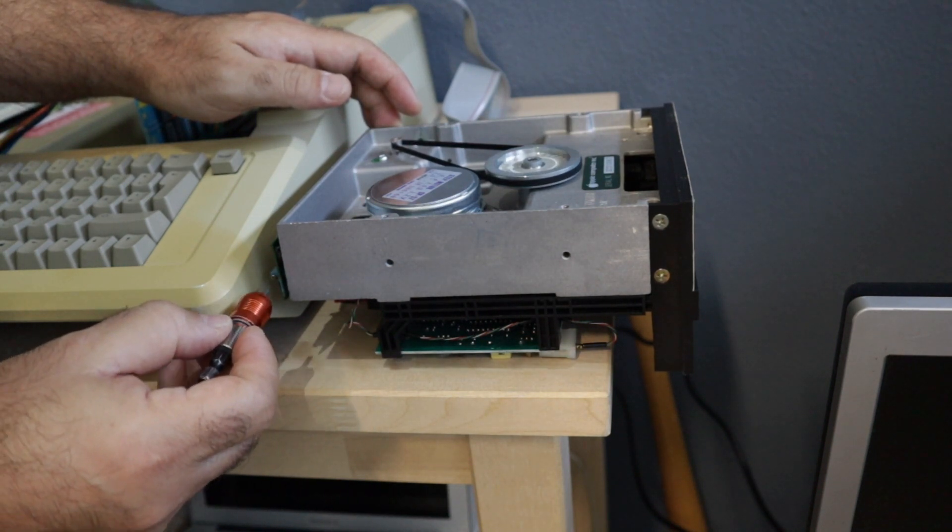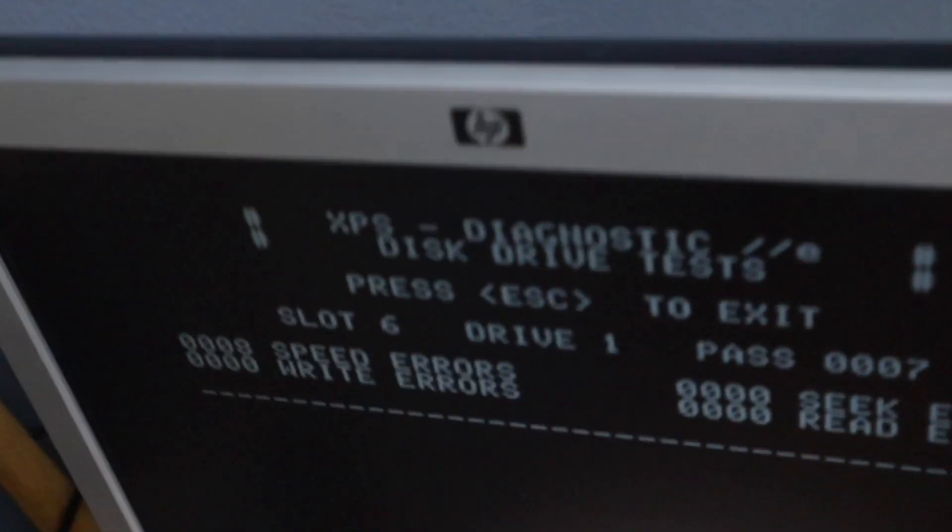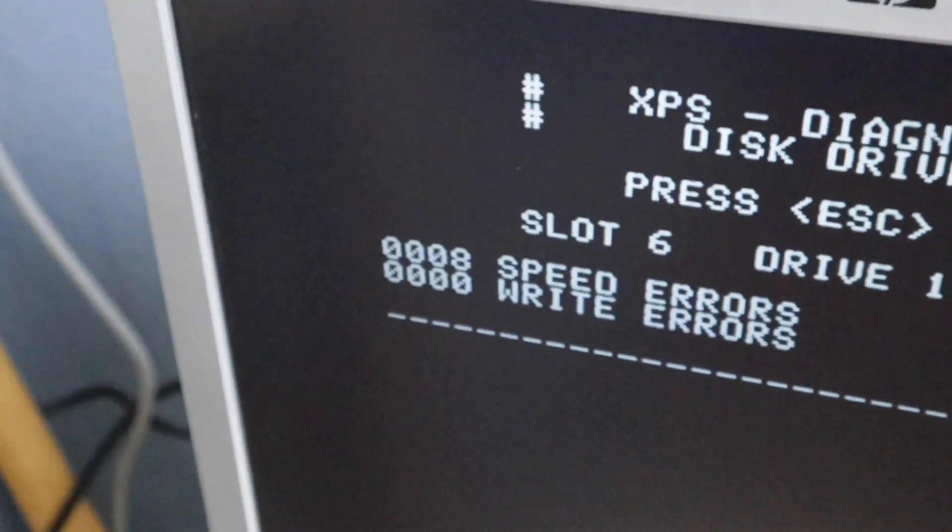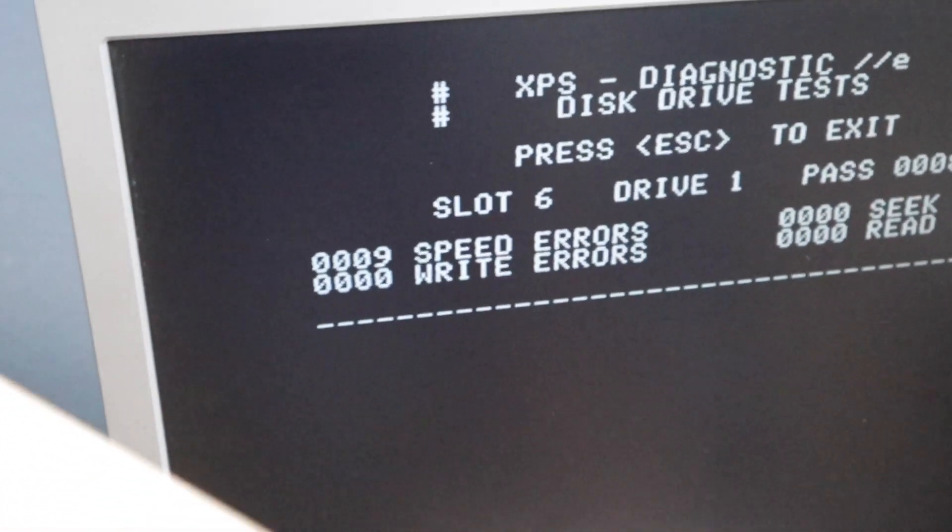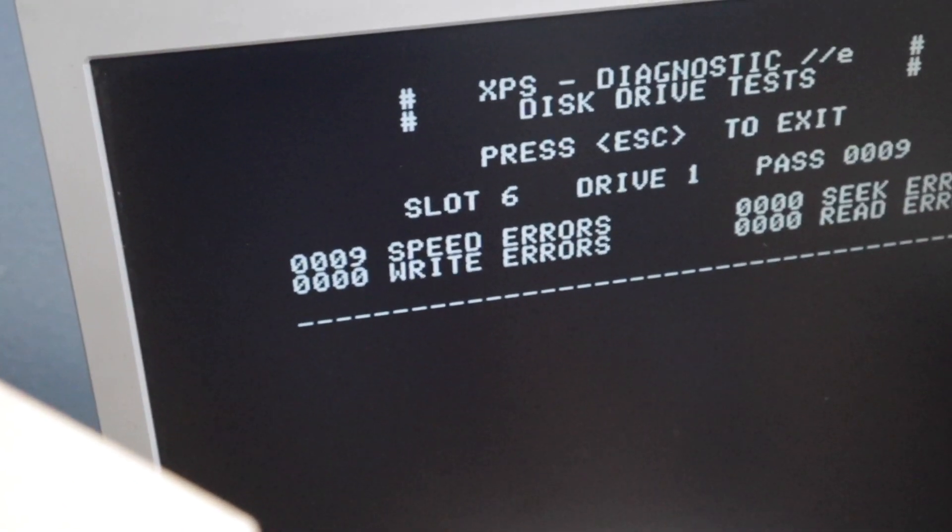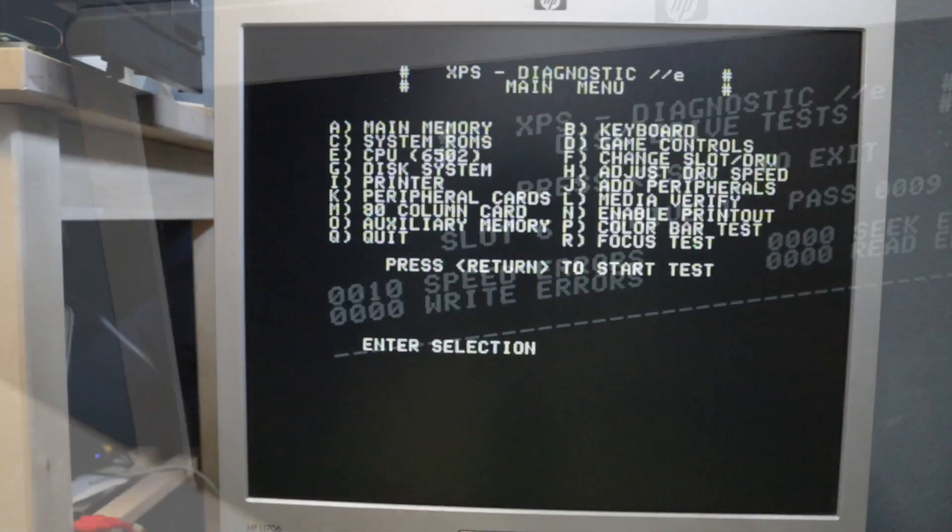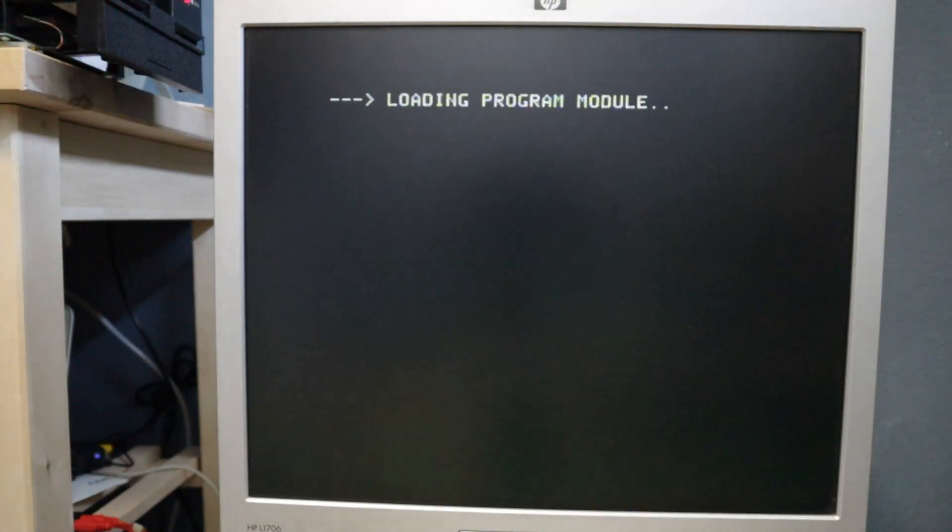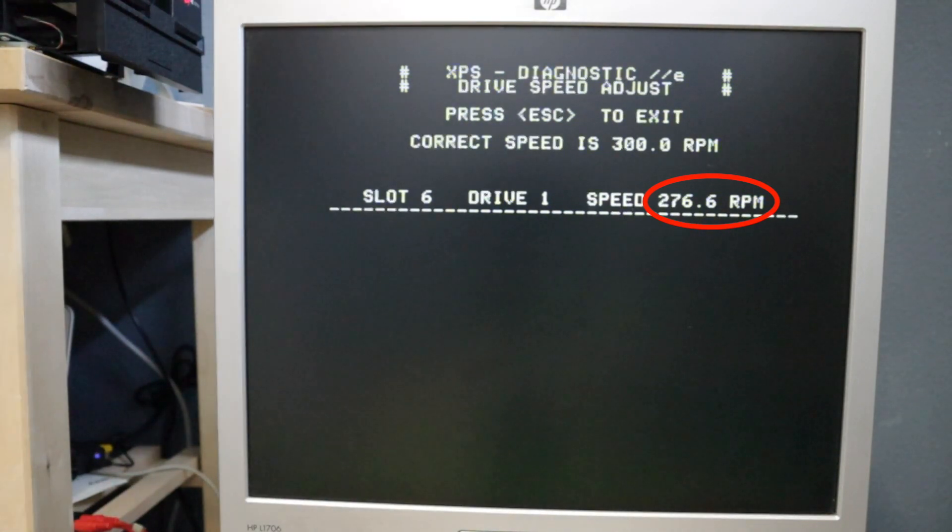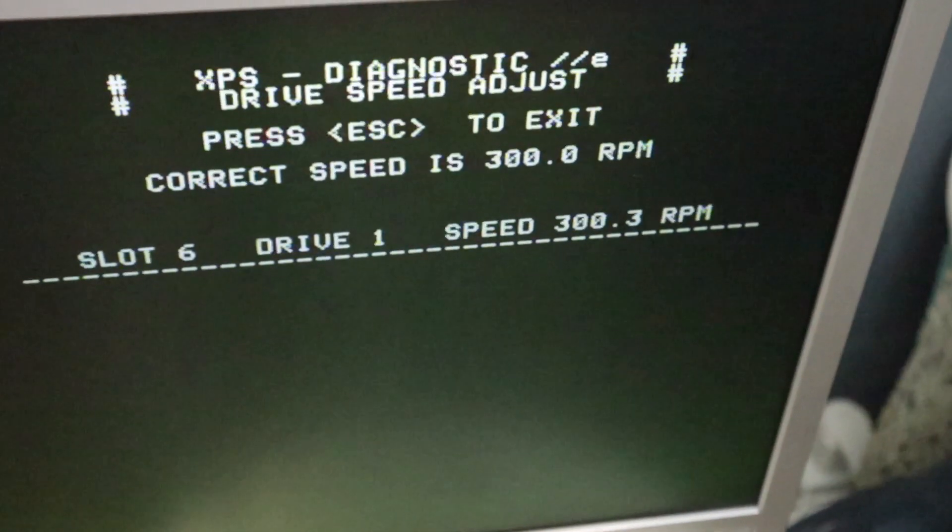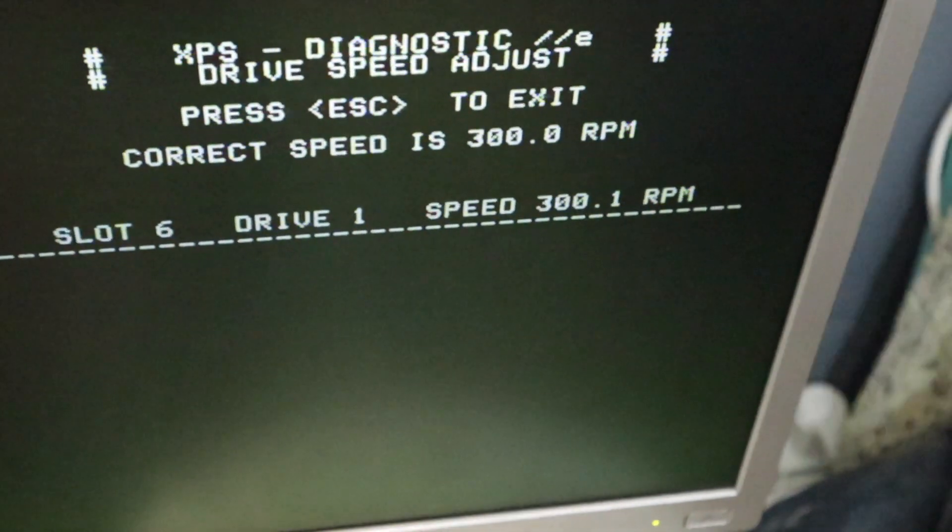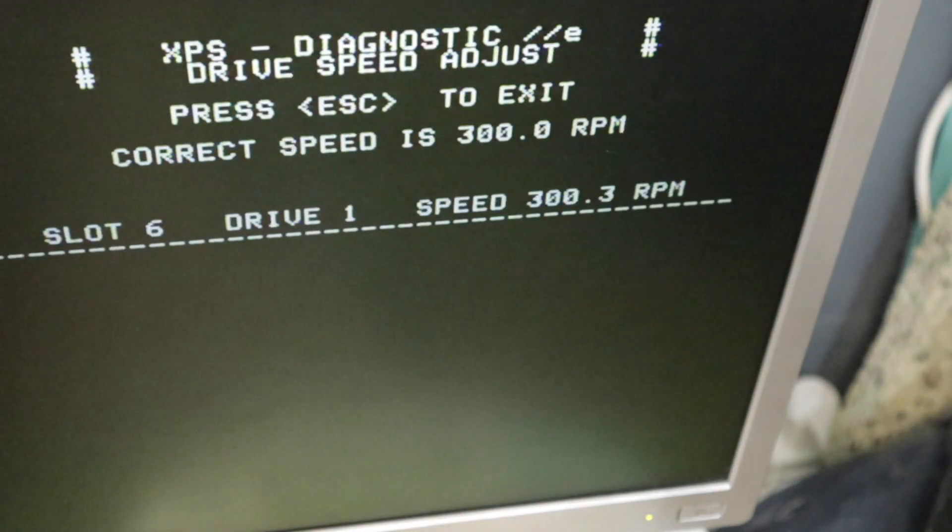However, again, this was not a permanent solution. Sometimes it would work. Other times it would not. These are speed errors pointed by the XPS diagnostic software. This was the first disk I created. I chose it because it also has another very useful tool. I can see on the screen the actual speed of the disk and adjust it to the 300 RPM, which is the correct speed of an Apple II disk drive.